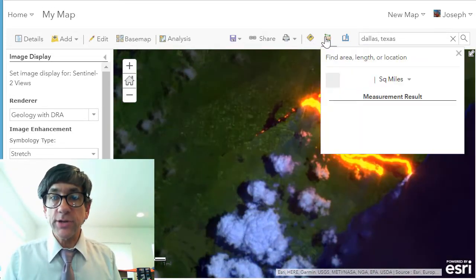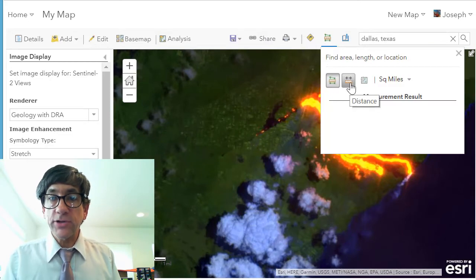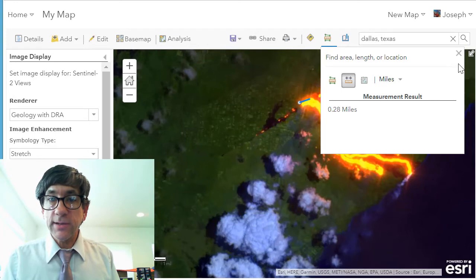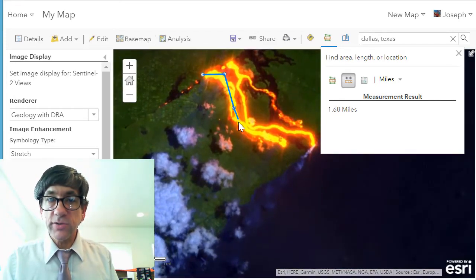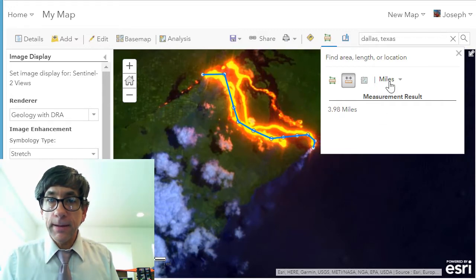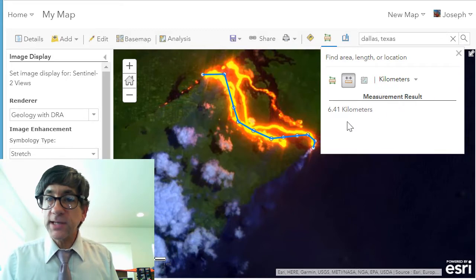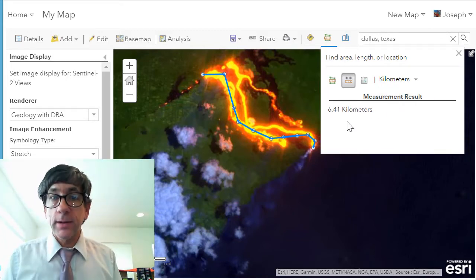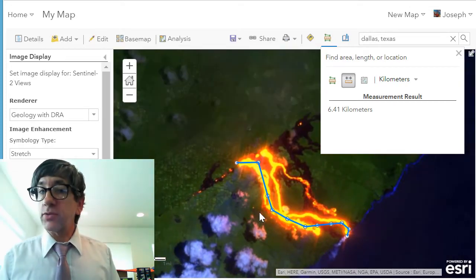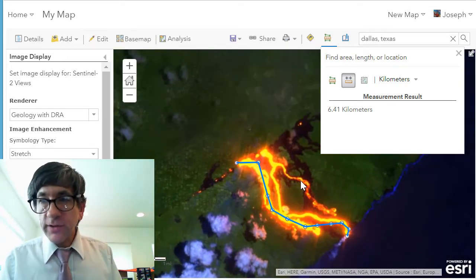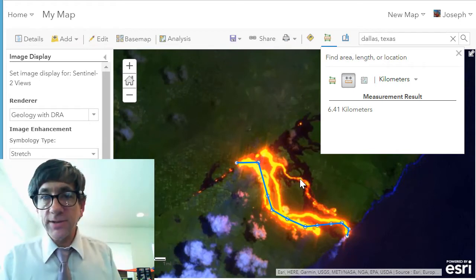Let's measure a distance in kilometers. Tracing along there — 6.41 kilometers from that rift, which you can see in this image, down to the coast. And I've got several different rivers, as you can see here. Let's change this back to natural color for a moment and apply that.